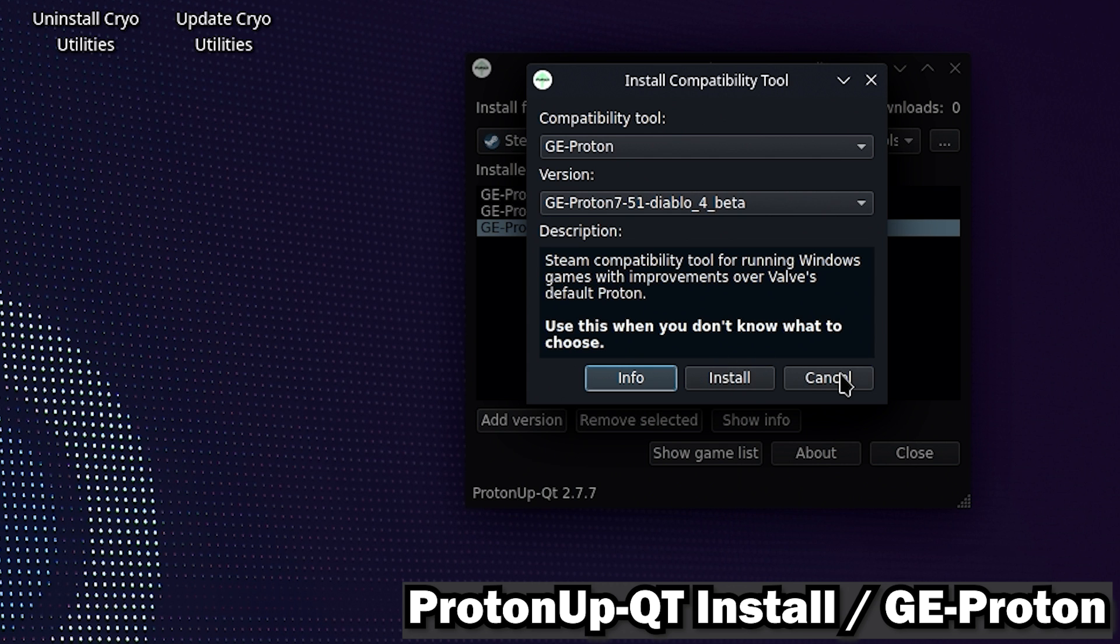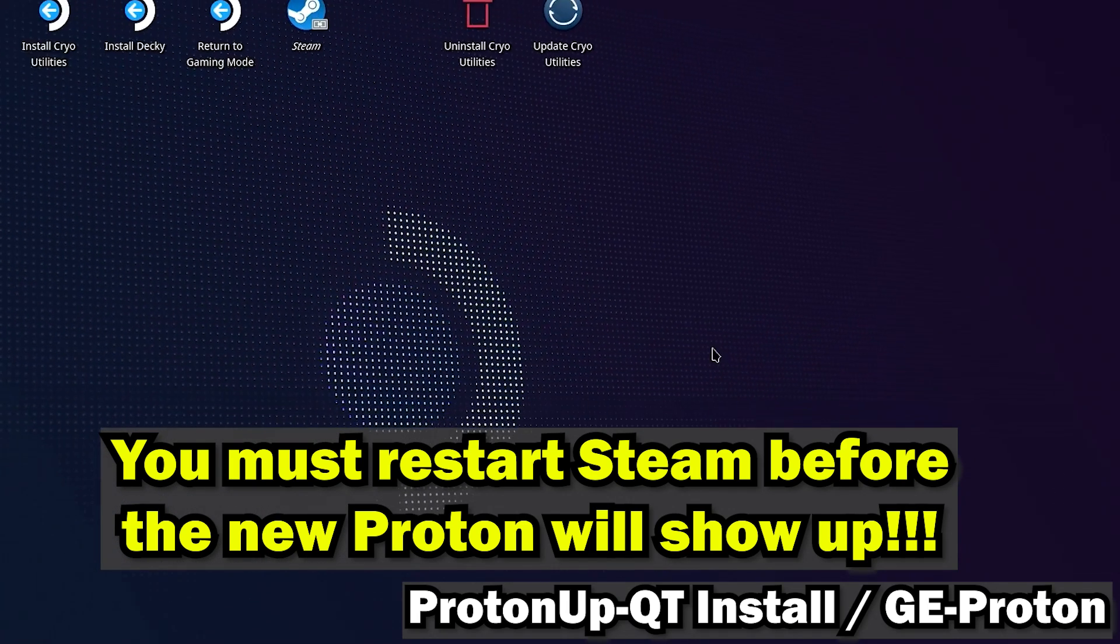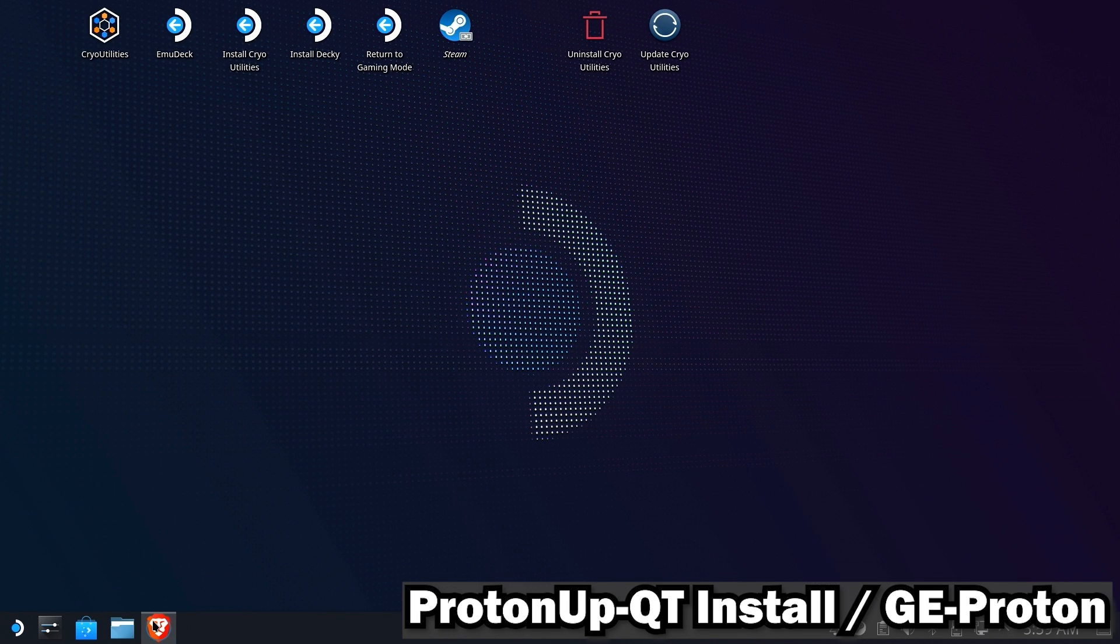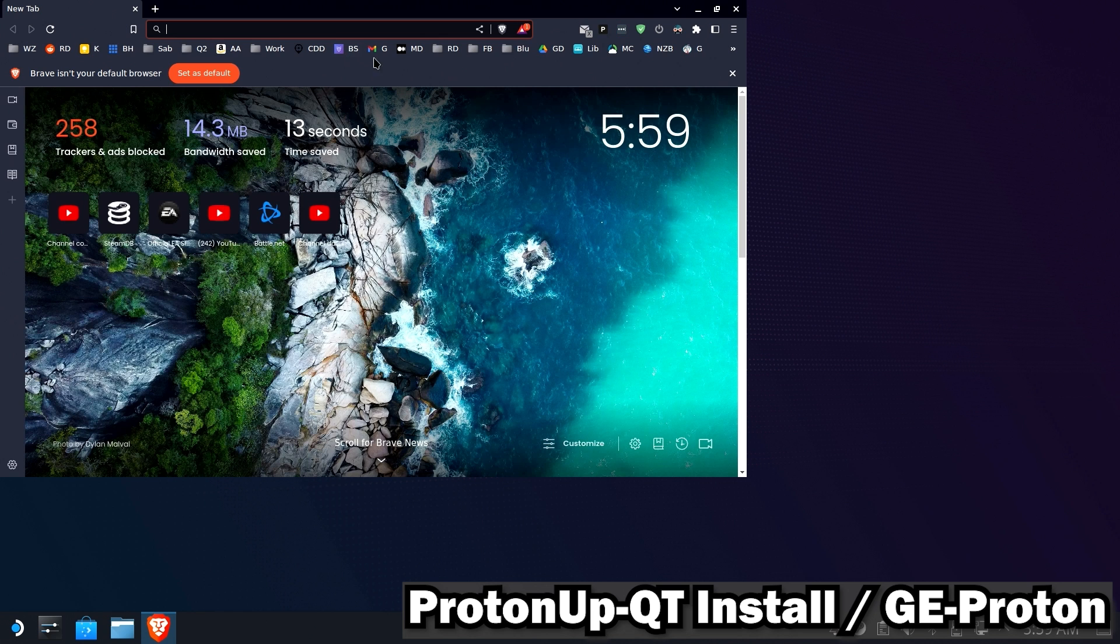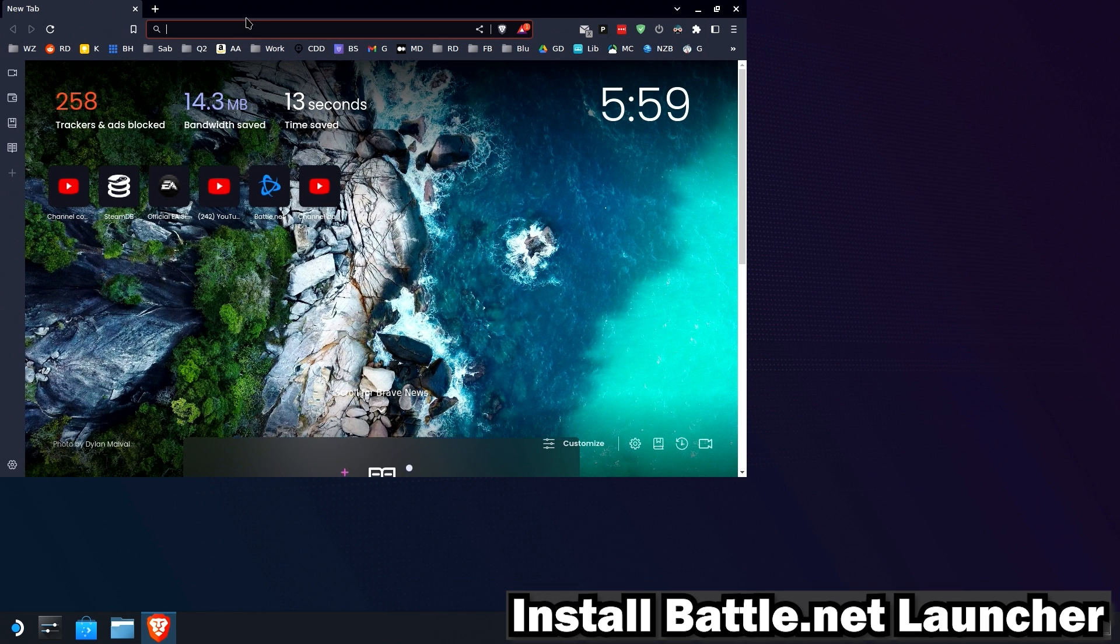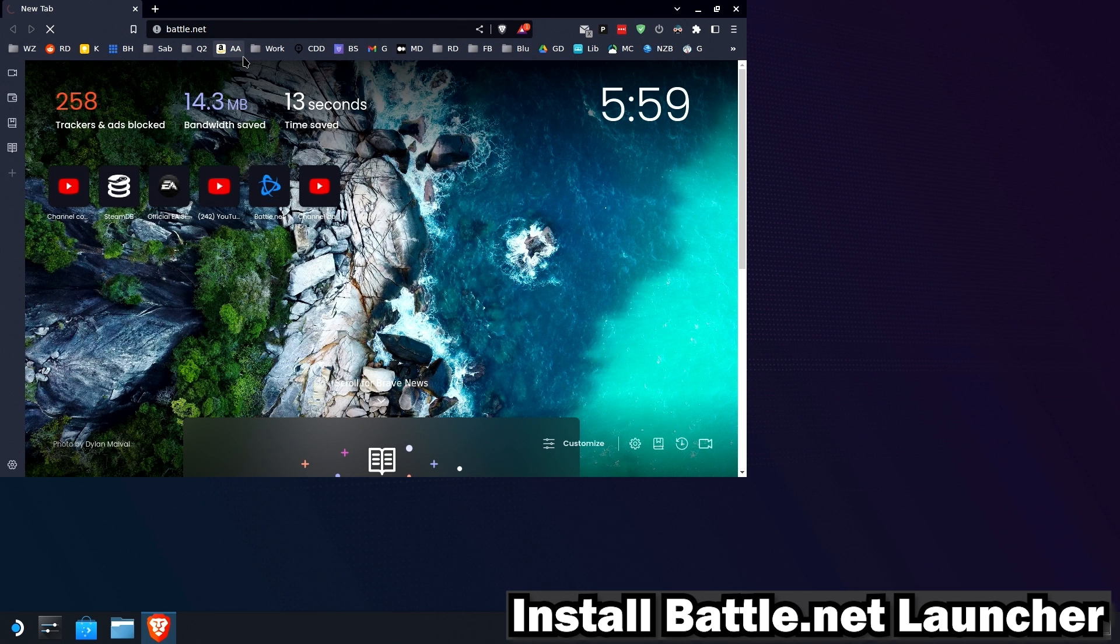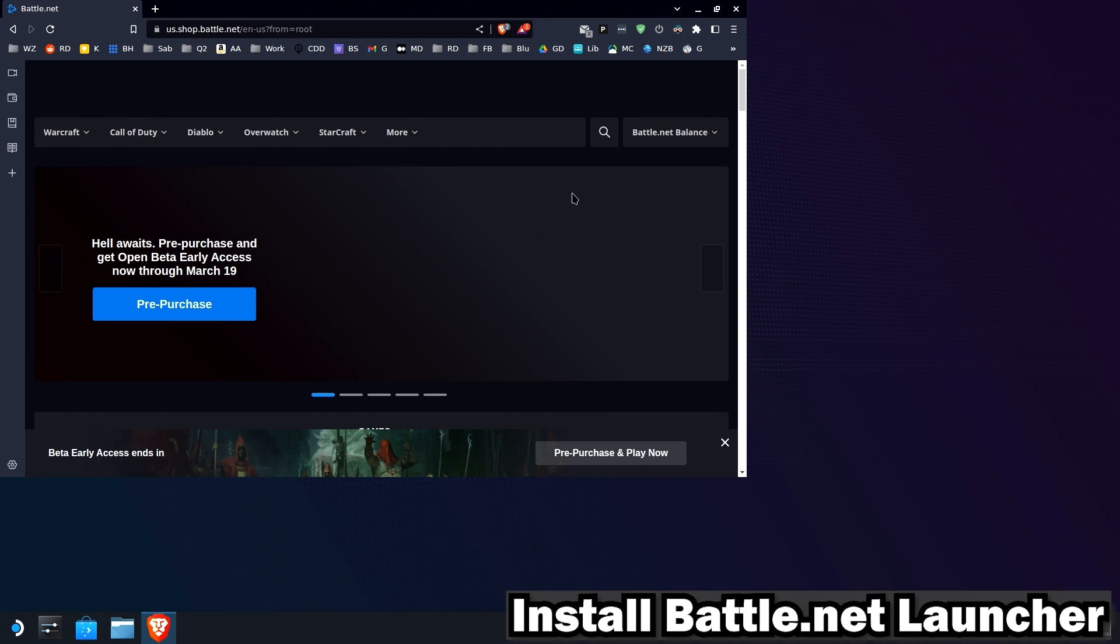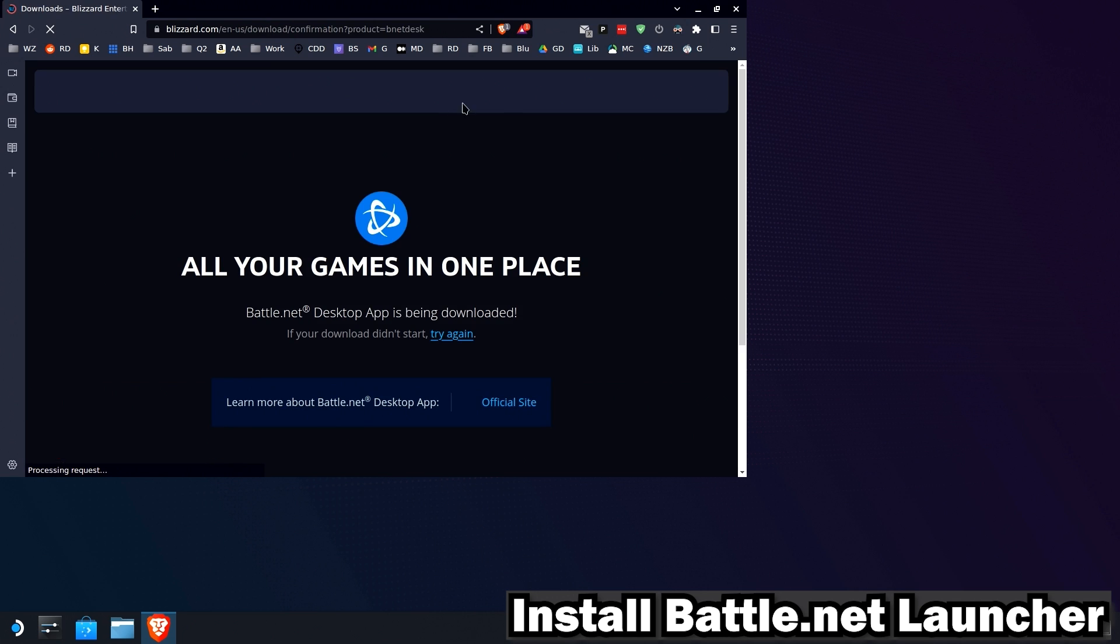Remember, once you fully install it, you must restart Steam before the new version of Proton will show up. Okay, so now we have the proper version of Proton. Let's go ahead and grab the Battle.net installer. You may already have this somewhere, but just in case you don't, we're going to go to the Battle.net website.